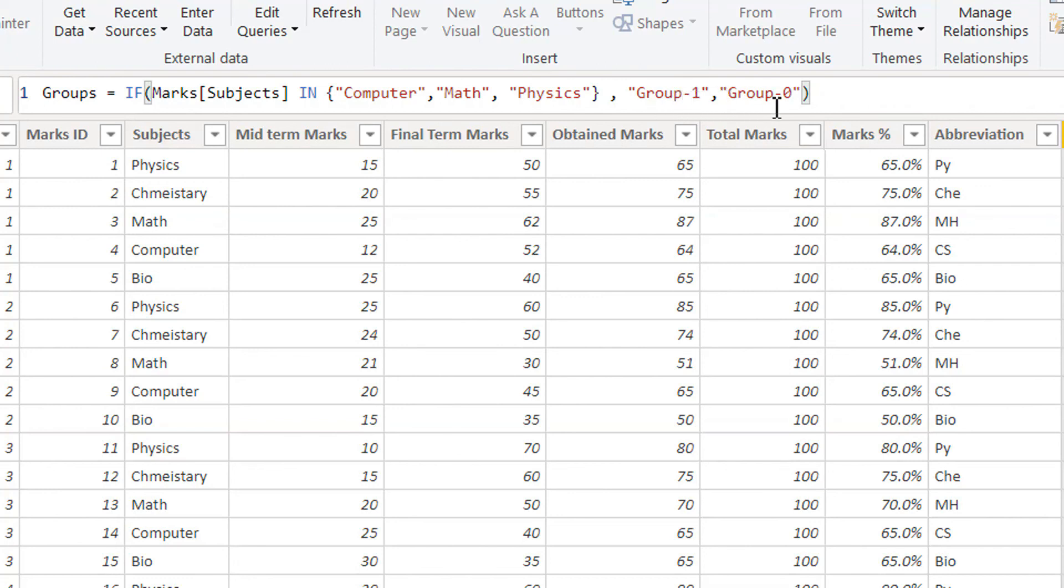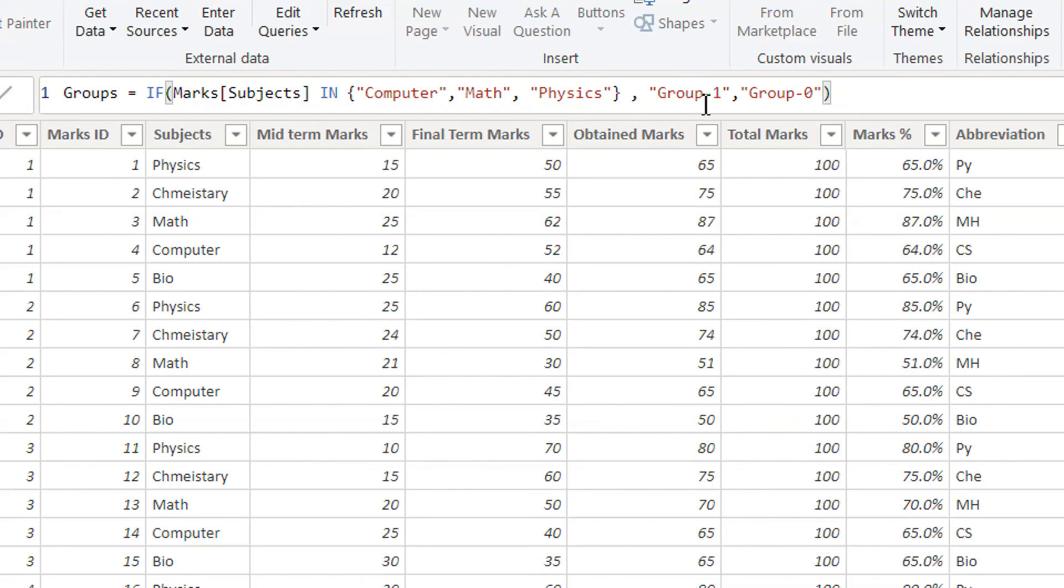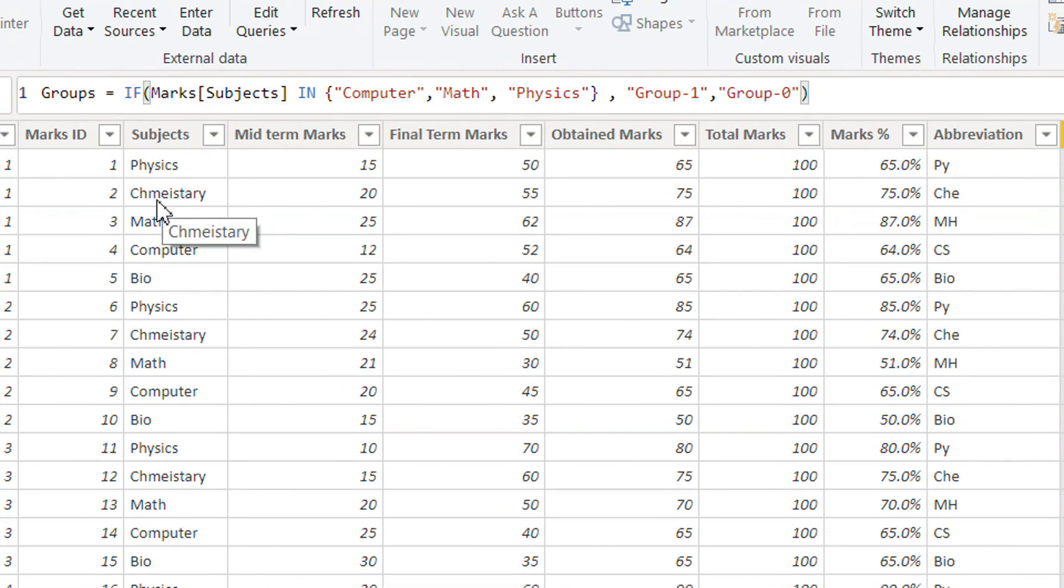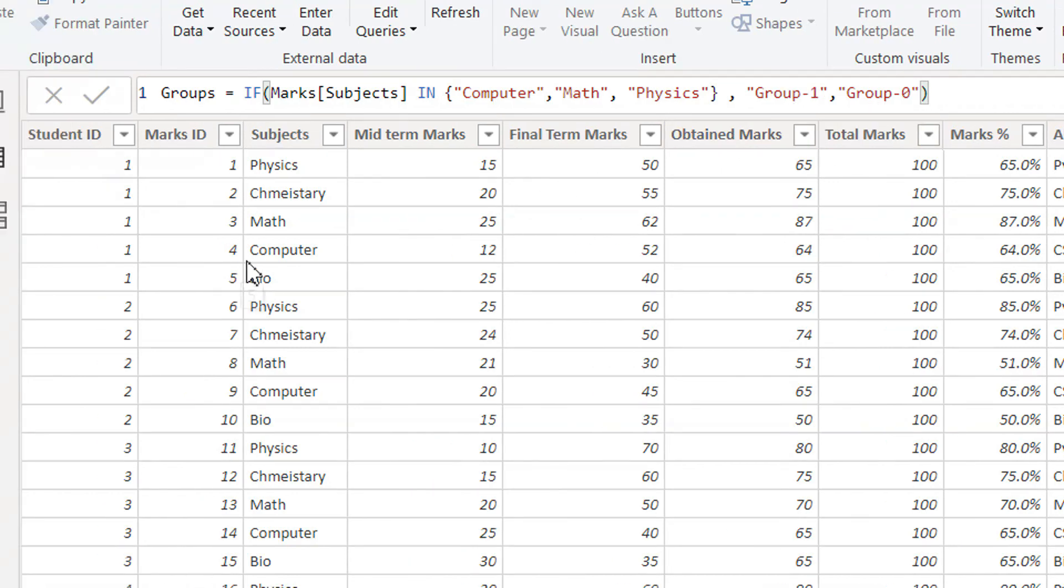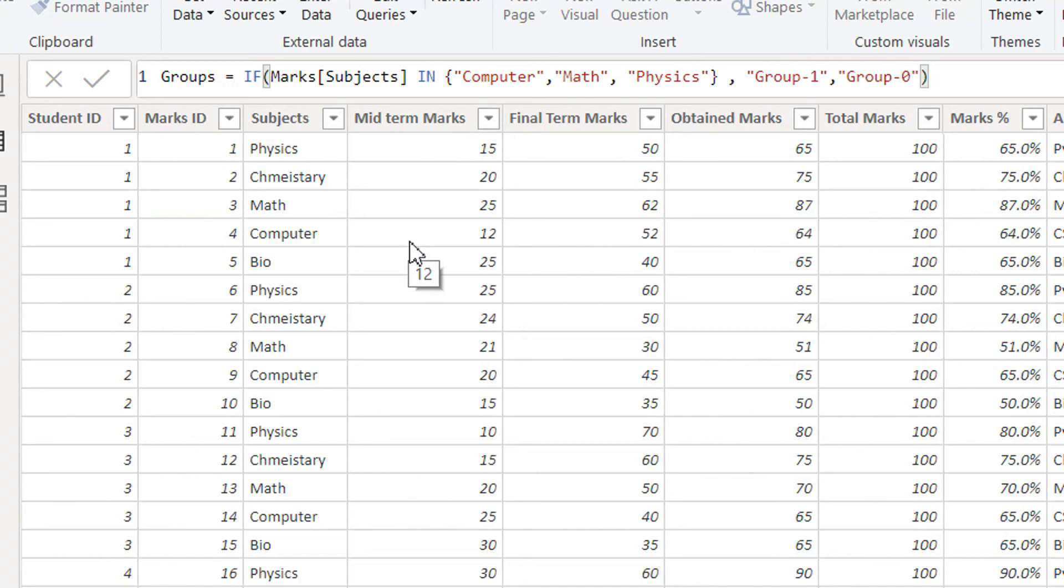If these subjects exist in this list, then we can write GROUP 1, otherwise it is GROUP 0. It is checking row by row. First physics, is it there? The physics is available in the list, if yes then make it GROUP 1. Then the second row is chemistry. Chemistry is not in the list, then make it GROUP 0. Then math, if the math is in the list, then make it GROUP 1. This is how IN operator is working in DAX. It is quite similar to the OR operator. OR and IN are both interchangeable depending on the condition and situation where you want to use.